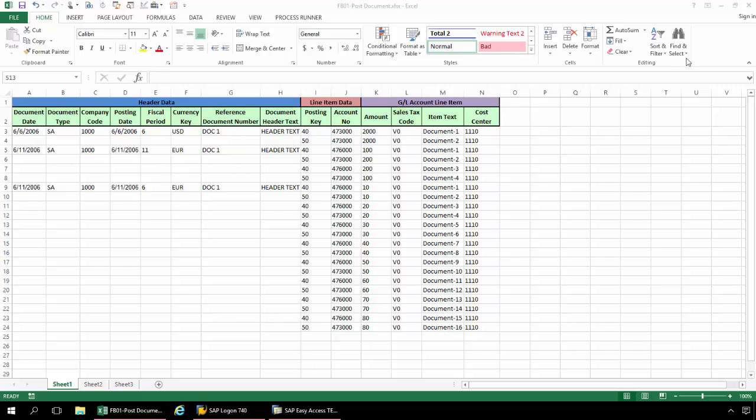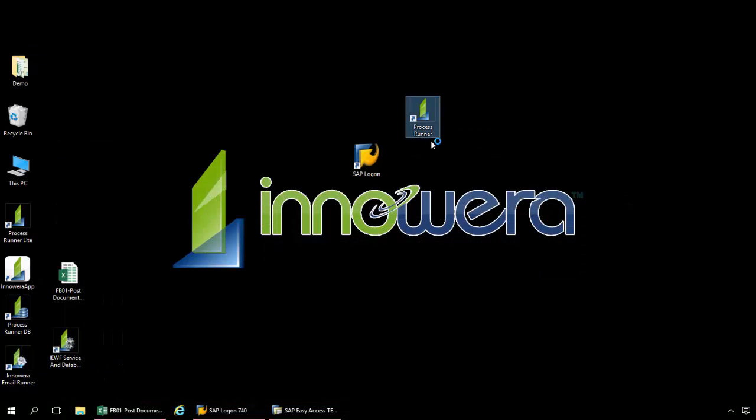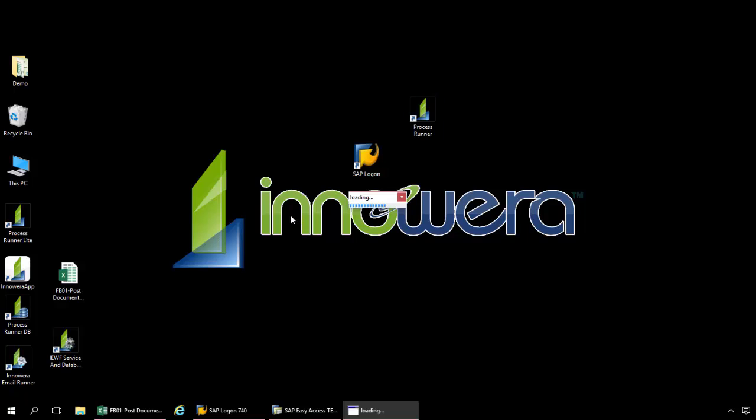Now I'm going to minimize this Excel spreadsheet. I'm going to double click on the ProcessRunner icon here.